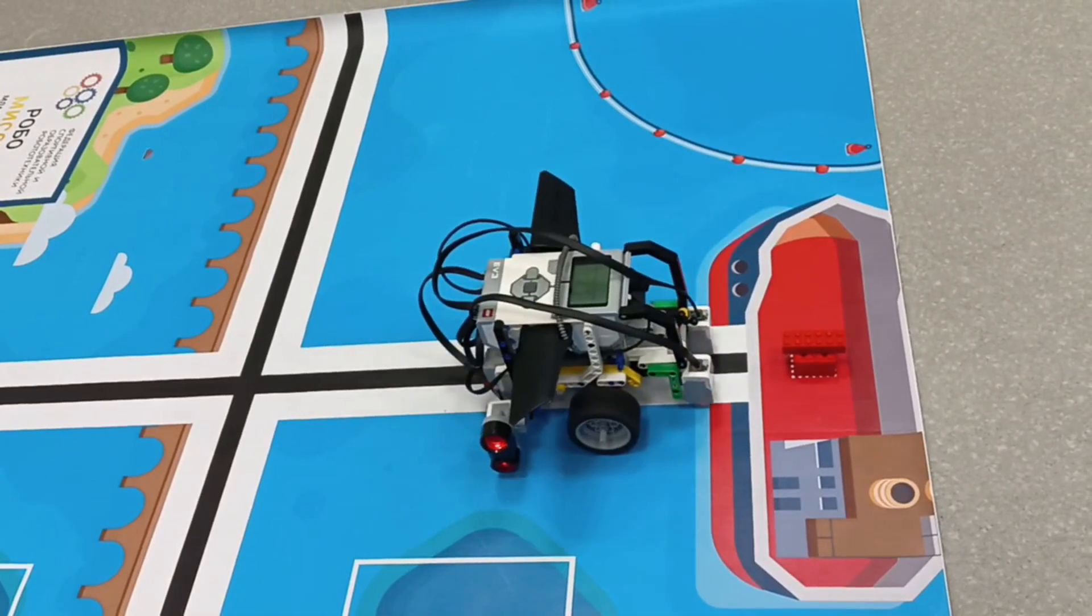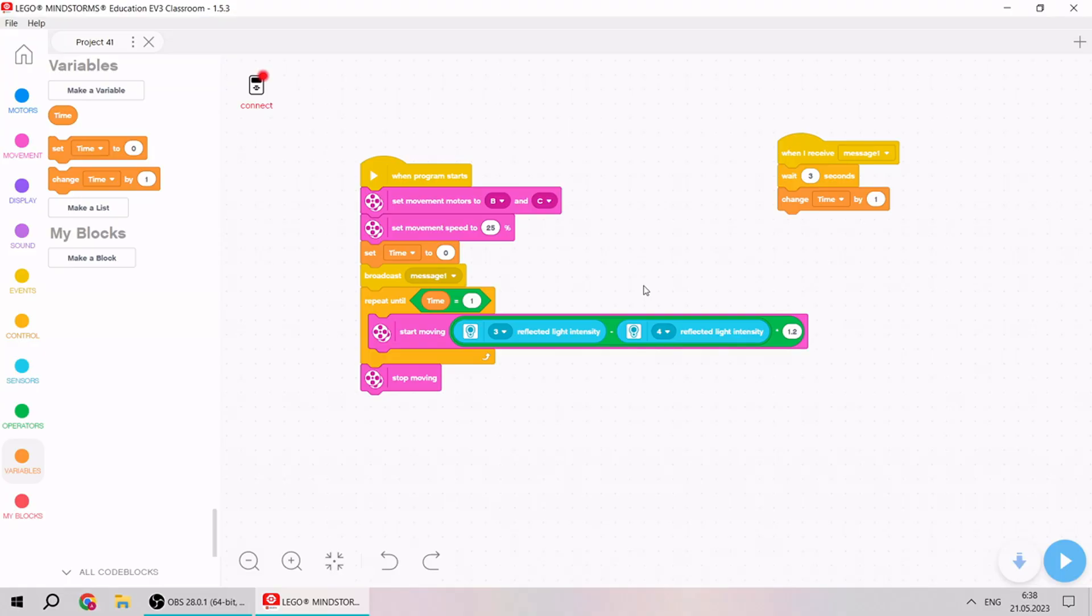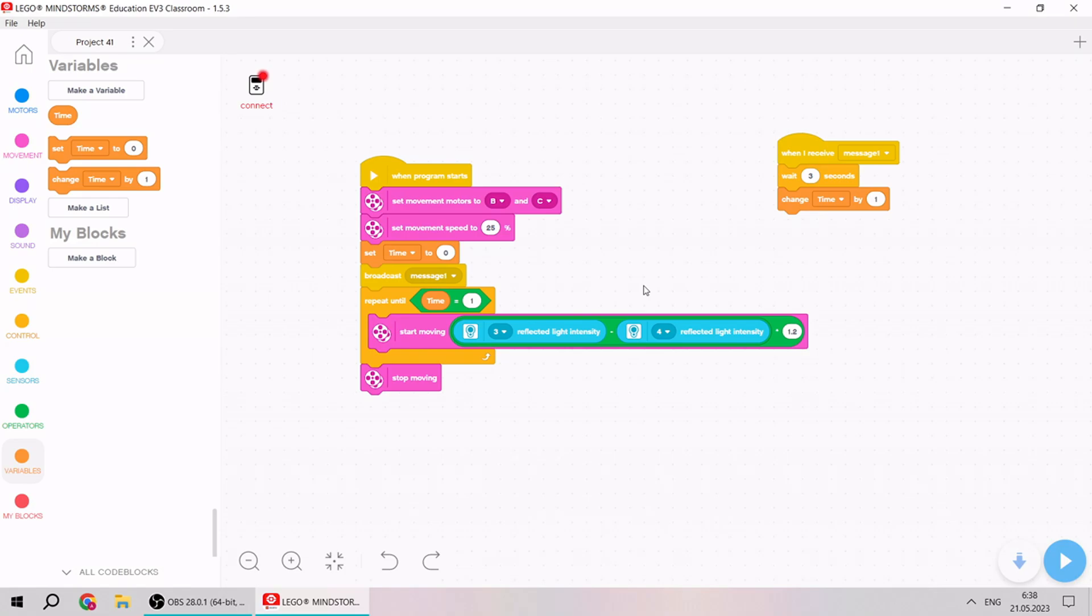Our robot is following the black line for three seconds, and we just need to use variable, broadcast message, and standard following the black line with two color sensors. I think for today this is good. Have a nice day or evening, goodbye.